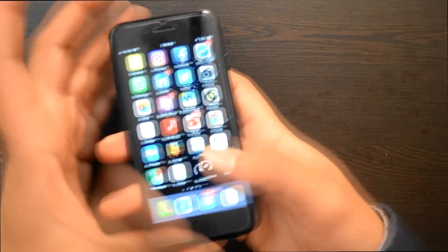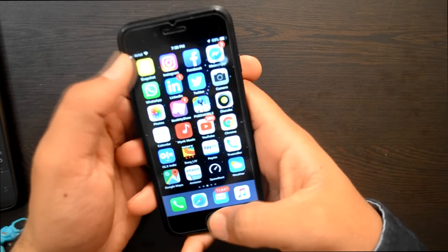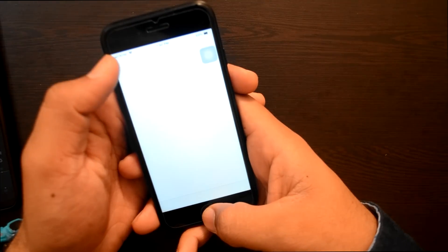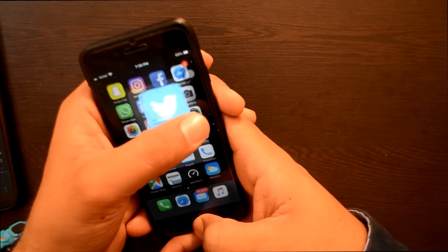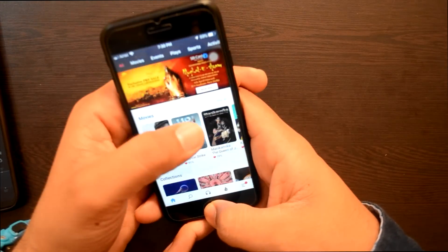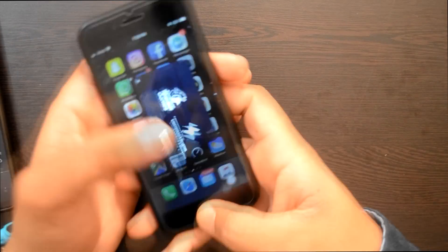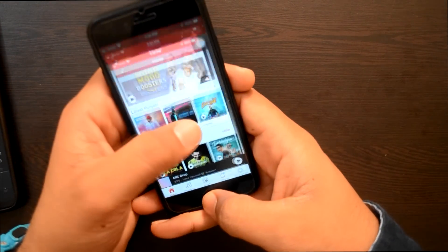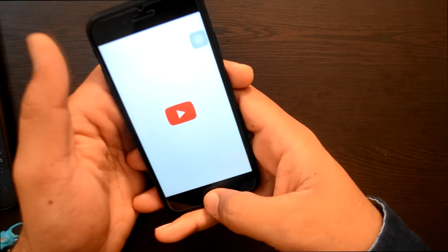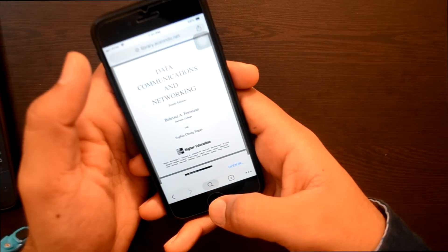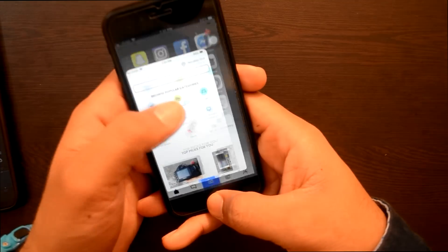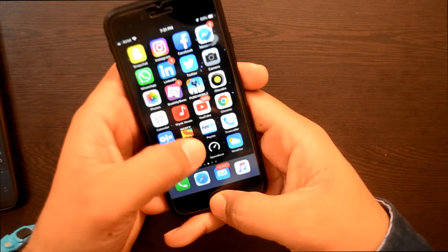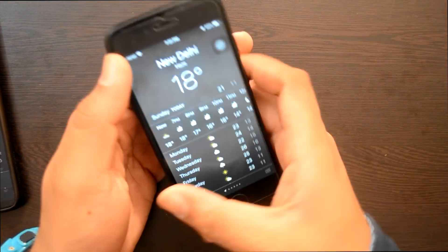अब RAM Management देखते हैं — दोनों phones में कौन-कौन सी apps खुली हैं, कौन-कौन सी बंद हो गई हैं. iPhone में: Snapchat, Instagram, Facebook, WhatsApp reload हुआ, LinkedIn, Twitter, Camera, Photos, BookMyShow open हैं. PUBG बंद हो गई. Ola apps, Calendar, Wink Music restart हुआ, YouTube restart, Chrome, OLX, Sony Live, Paytm restart, TrueCaller, Google Maps, Amazon, Speed Test, Weather app — सभी खुले हैं.